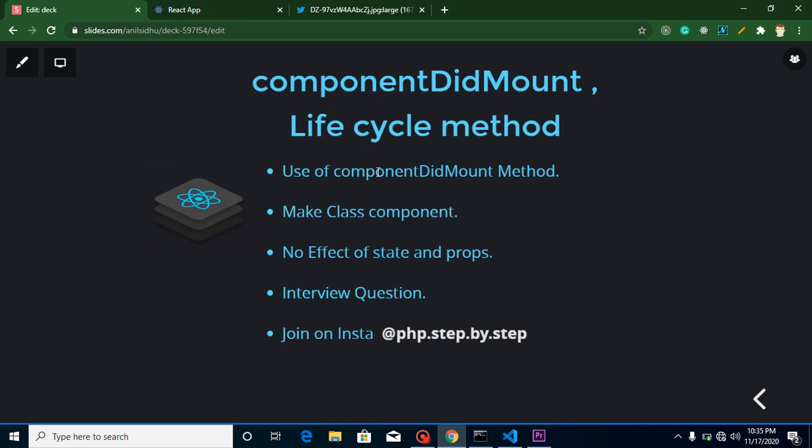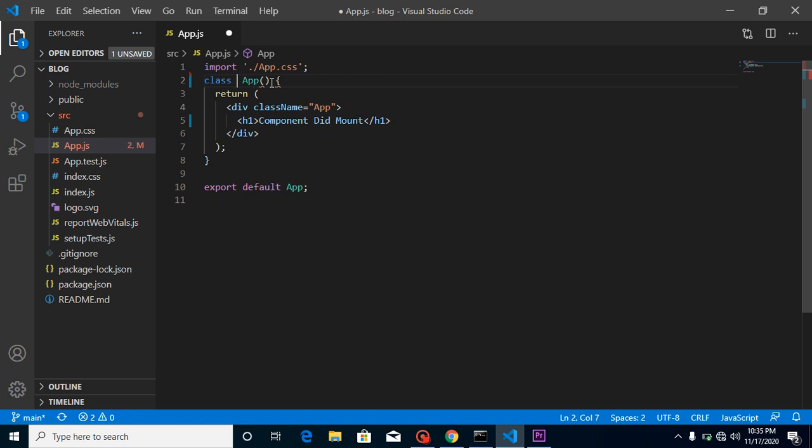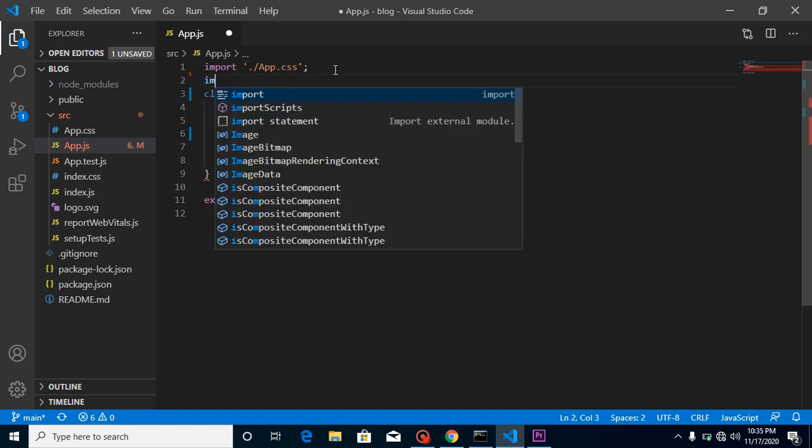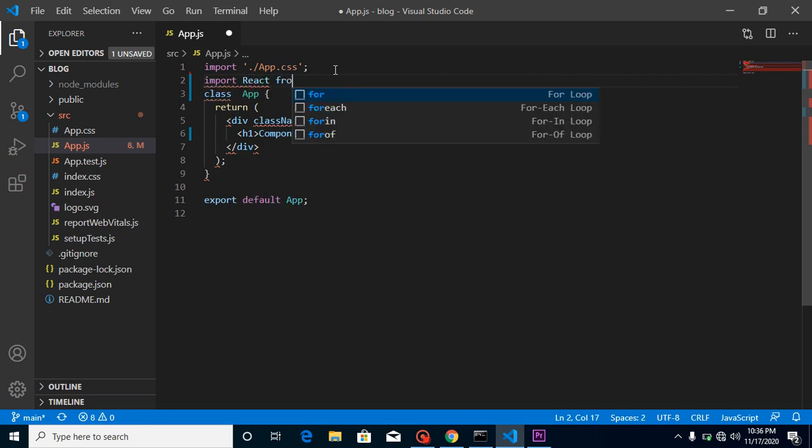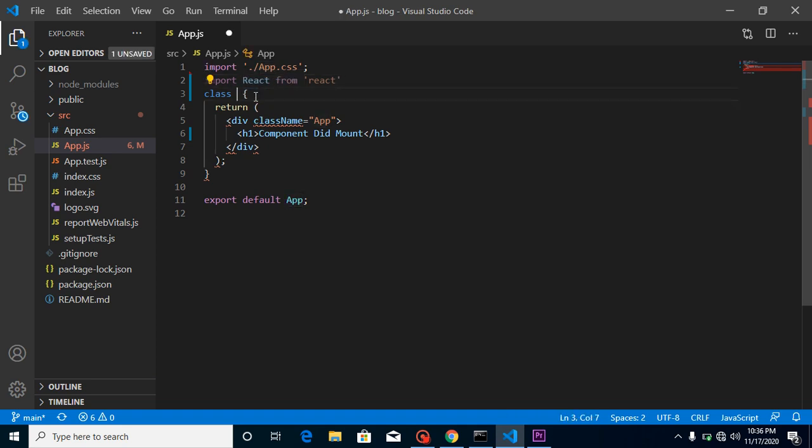So now how can we prove that it will be called just after getting ready of our DOM and HTML? I will show you. For that I need a class component and I'm going to convert the app component from a functional component to class component. For that I need React, so just import React from react.